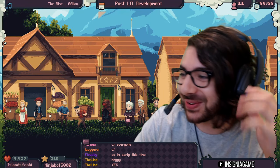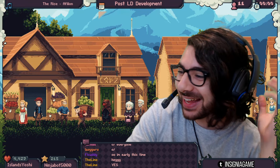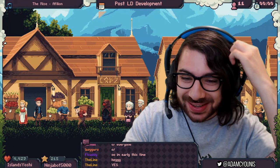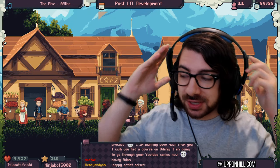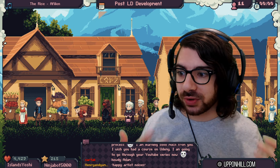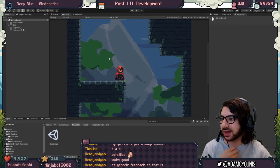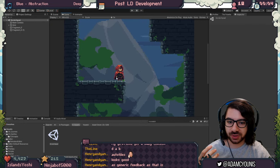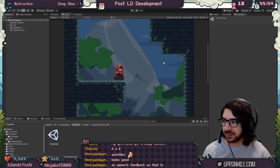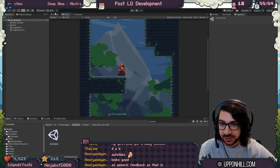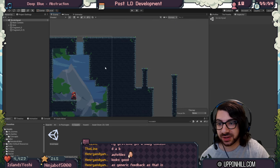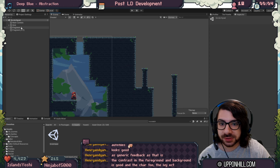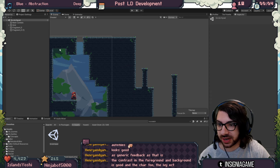Welcome everybody to our Friday edition of the stream. I think today we might do some graphics actually. I've been doing some tile set stuff which I think would be really nice to cover on stream. I want to talk you guys through how I made this tile set, because this is actually an auto-tiled tile set. I did auto-tiling in Unity last night for the first time, so it might be nice to check that out.